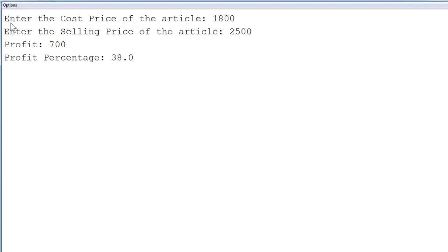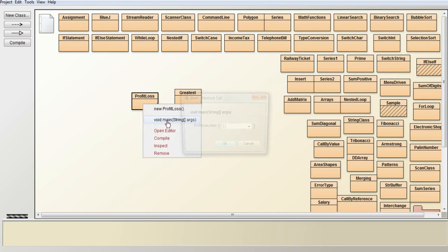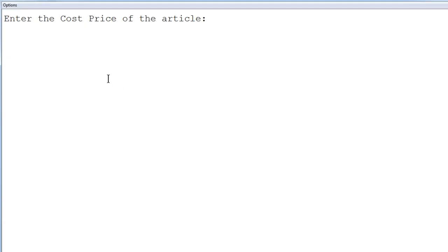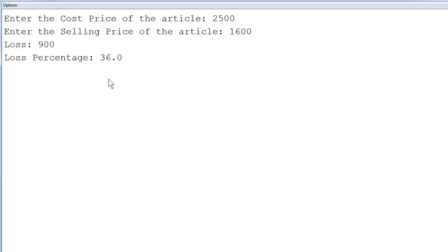Executing it again, I am going to give cost price as 2500 but selling price is only 1600. You can see it is a loss — the loss amount is 900 and the loss percentage is 36%. This is how you are going to display it on the screen.